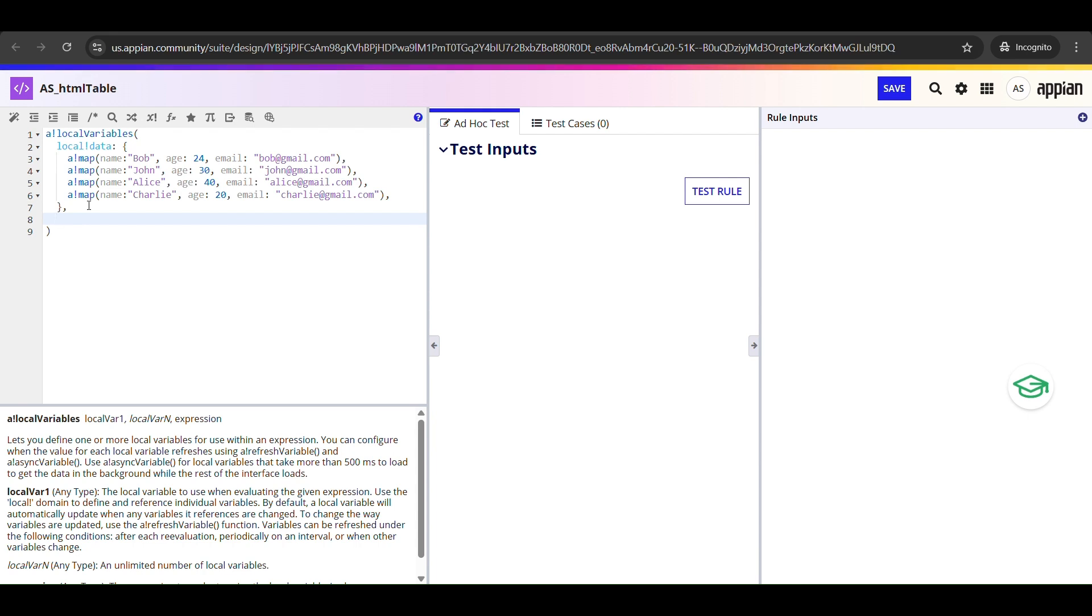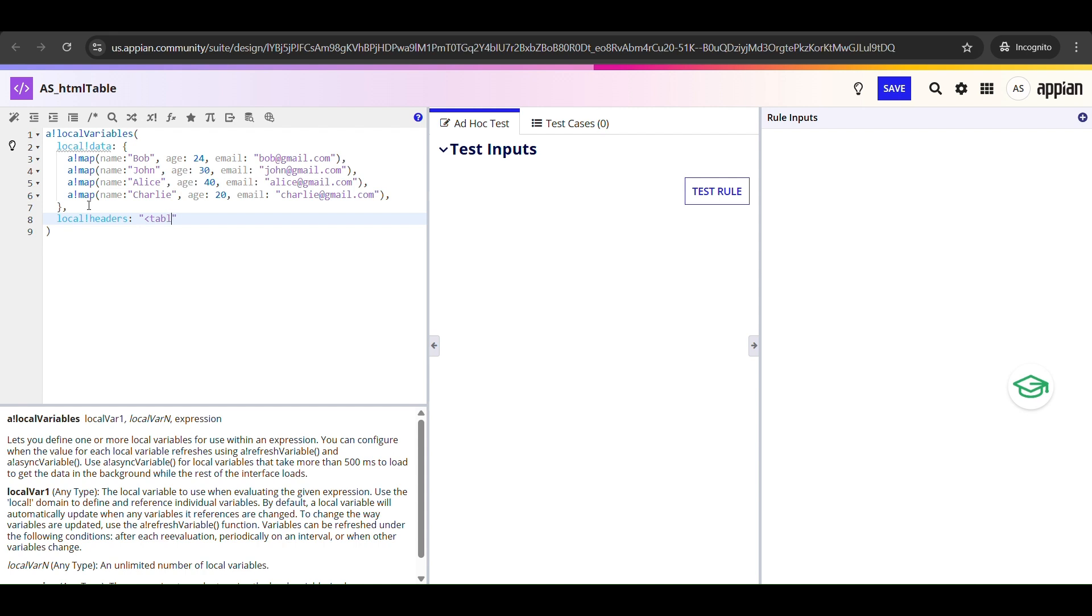Next we will start defining the structure of the HTML table. I'll begin with the headers, basically the top row that says name, age, and email. And because this table is going to show up in an email, we want it to have some borders and spacing so it looks clean. I have declared a variable called headers. This will hold the top part of our HTML table, basically the table tag and the column headers.